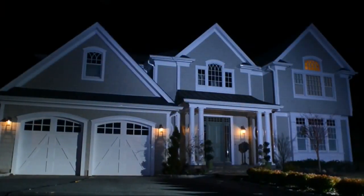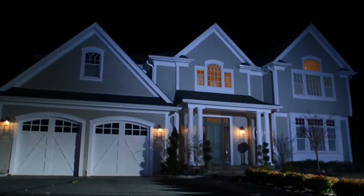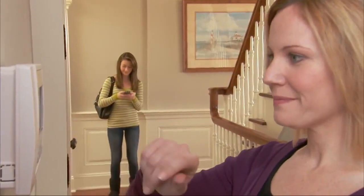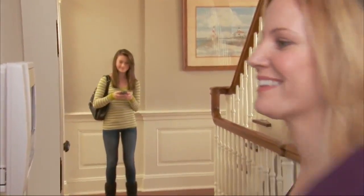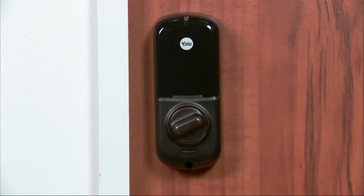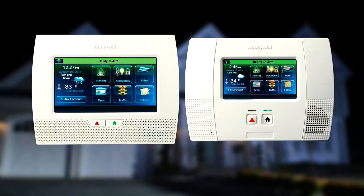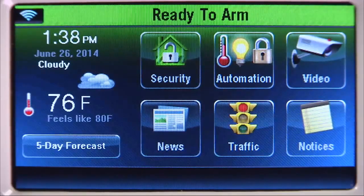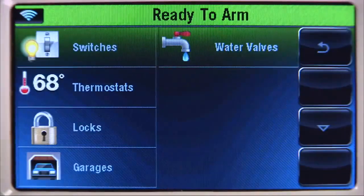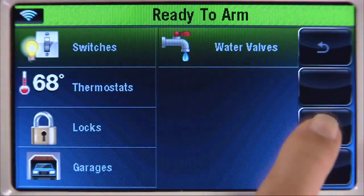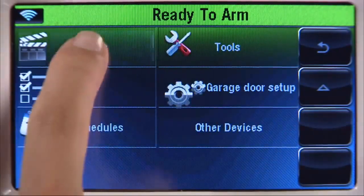Using scenes, you can control a single or group of devices together. For example, one scene might lock the door, dim the lights, and lower the temperature. The Lynx Touch has 20 scenes that you can configure with up to 10 devices. Here's how: from the home screen, select the automation icon, then the down arrow, and select the scenes icon.